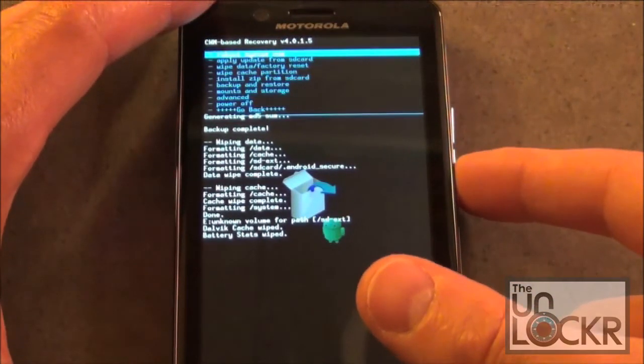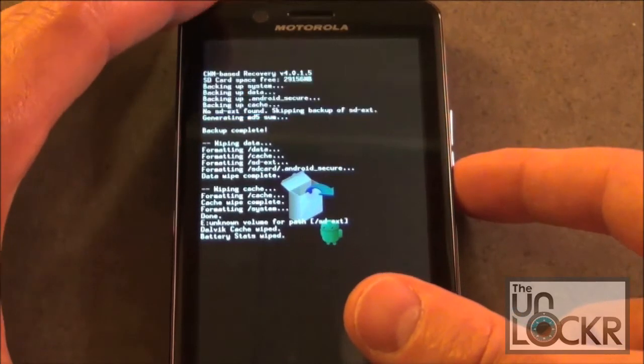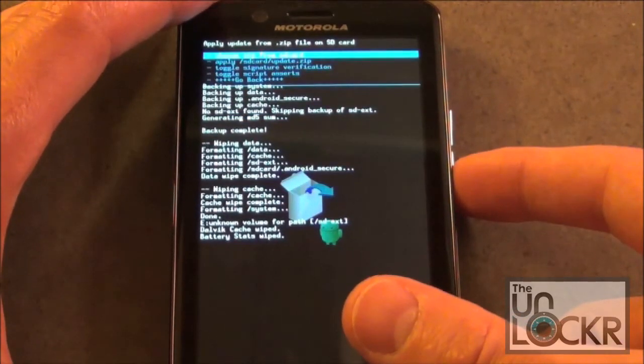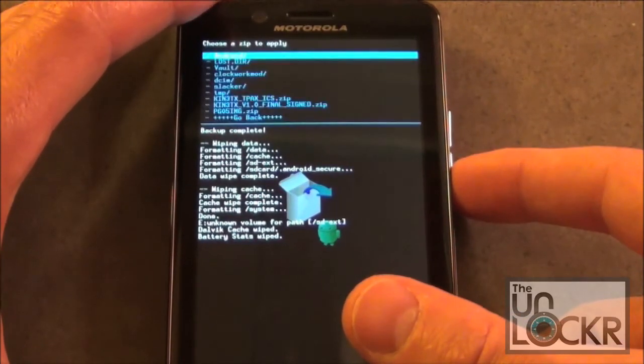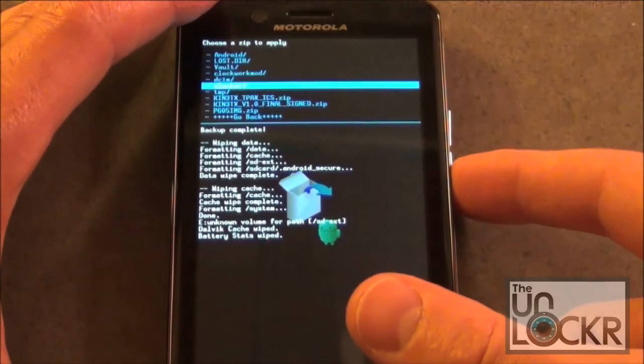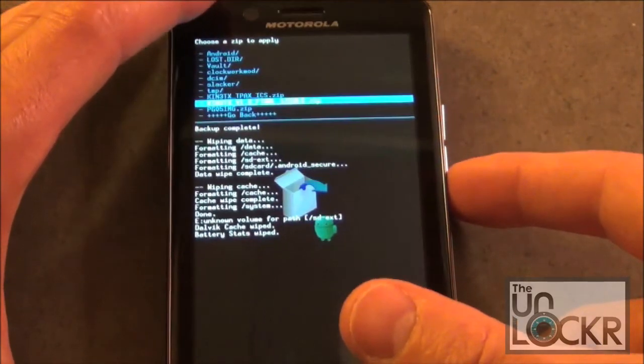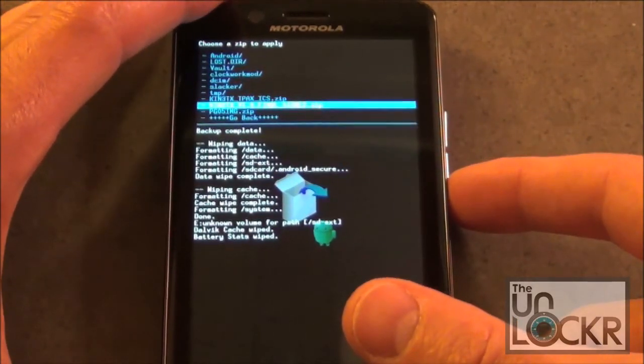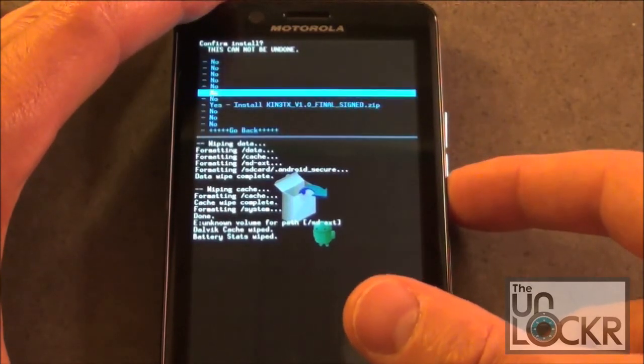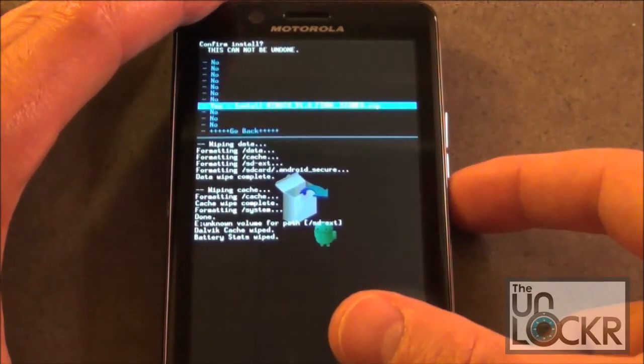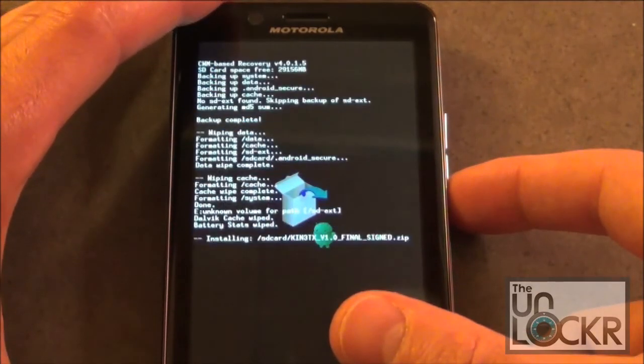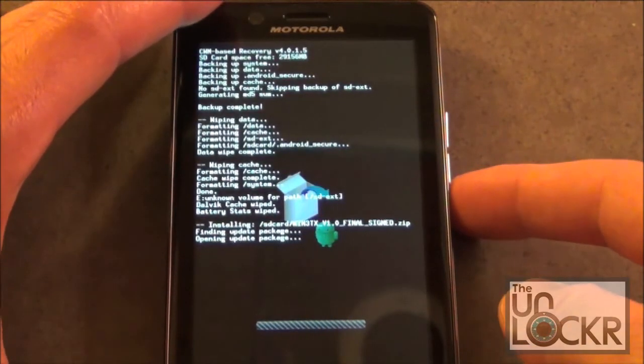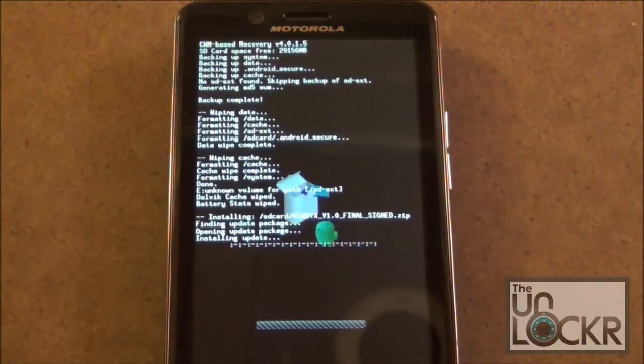We're going to scroll down to Install Zip from SD Card. And then highlight the selected ROM zip and then select the Power button. Scroll down one more time, select Yes. Select the Power button, and then it's going to install the ROM.